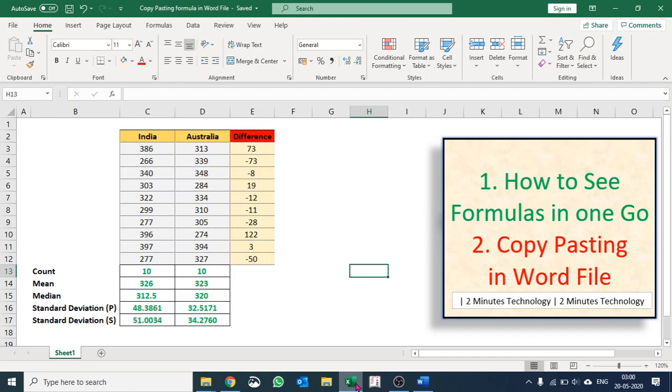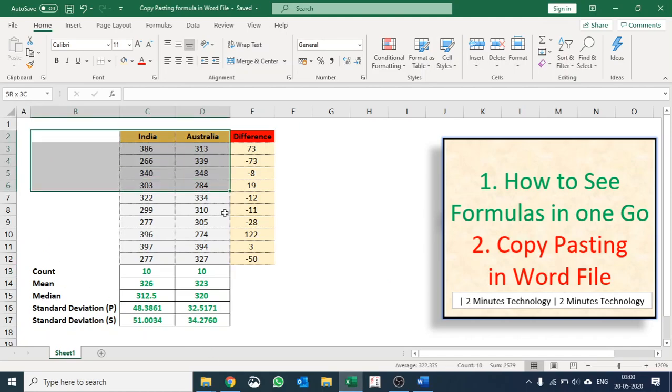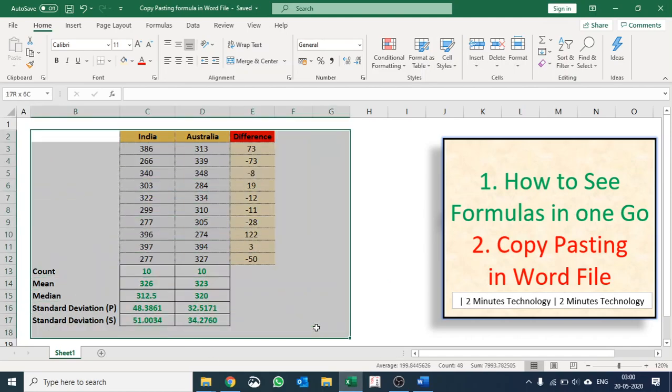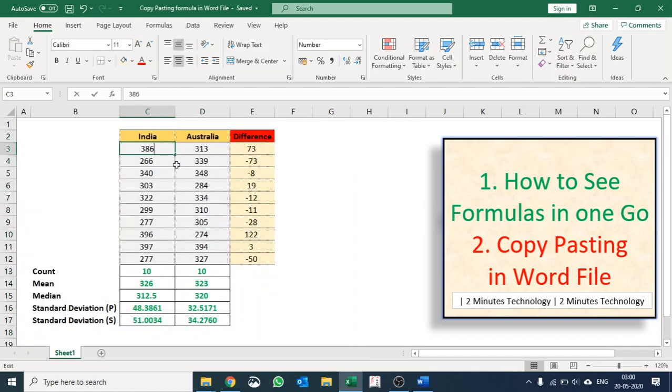And how to copy-paste those formulas in a Word file. So what I mean by this is, let's assume I have this small dataset, but I have a big database.